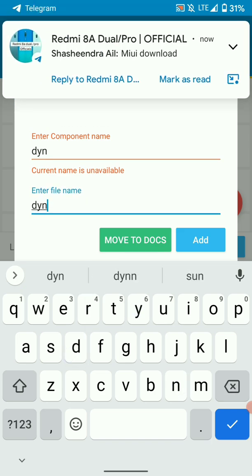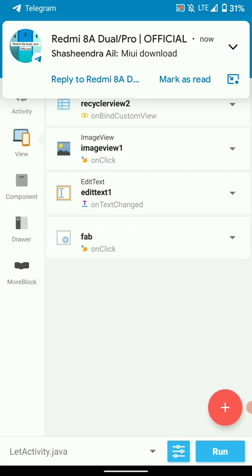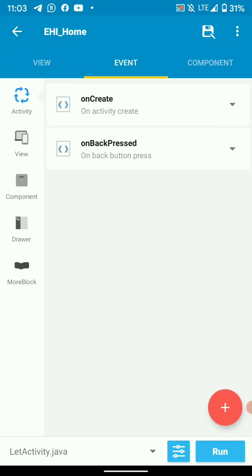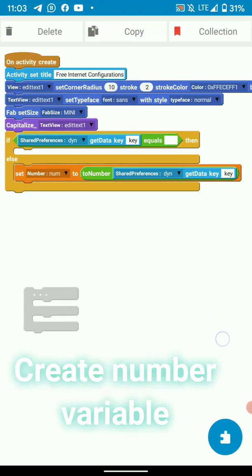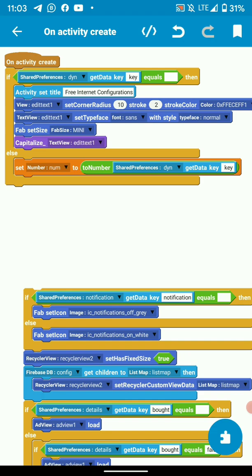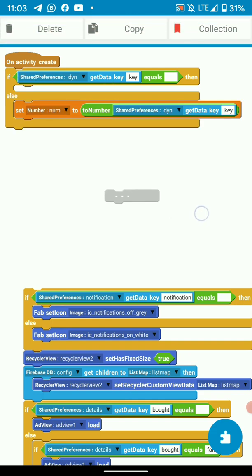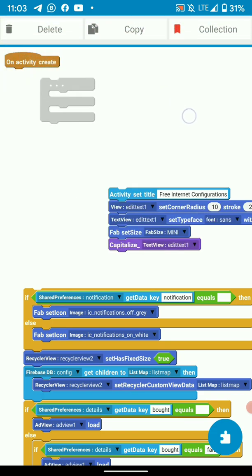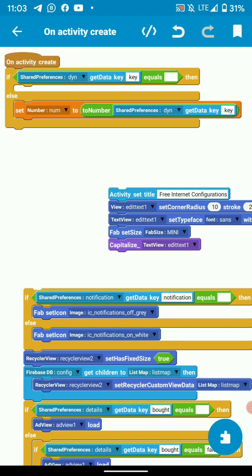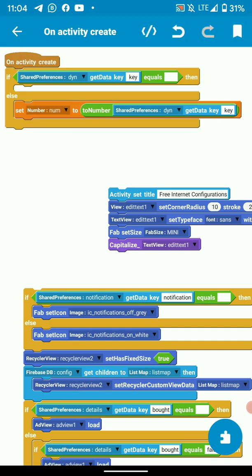Then on activity on create, add logic as below. So this will be your logic for the dynamic links. What we do here is check if our dynamic link is empty. If the dynamic link is empty, we do nothing.